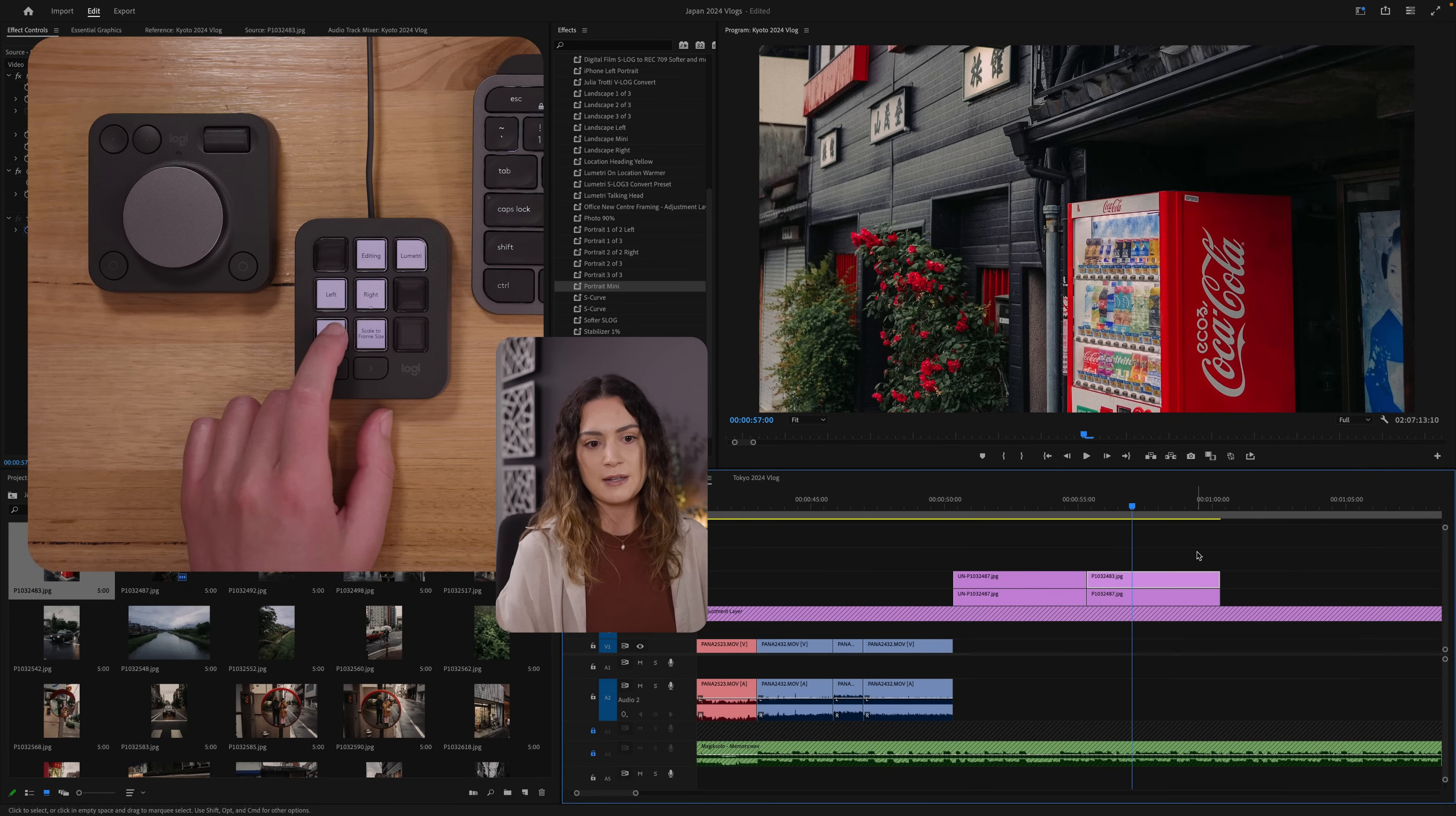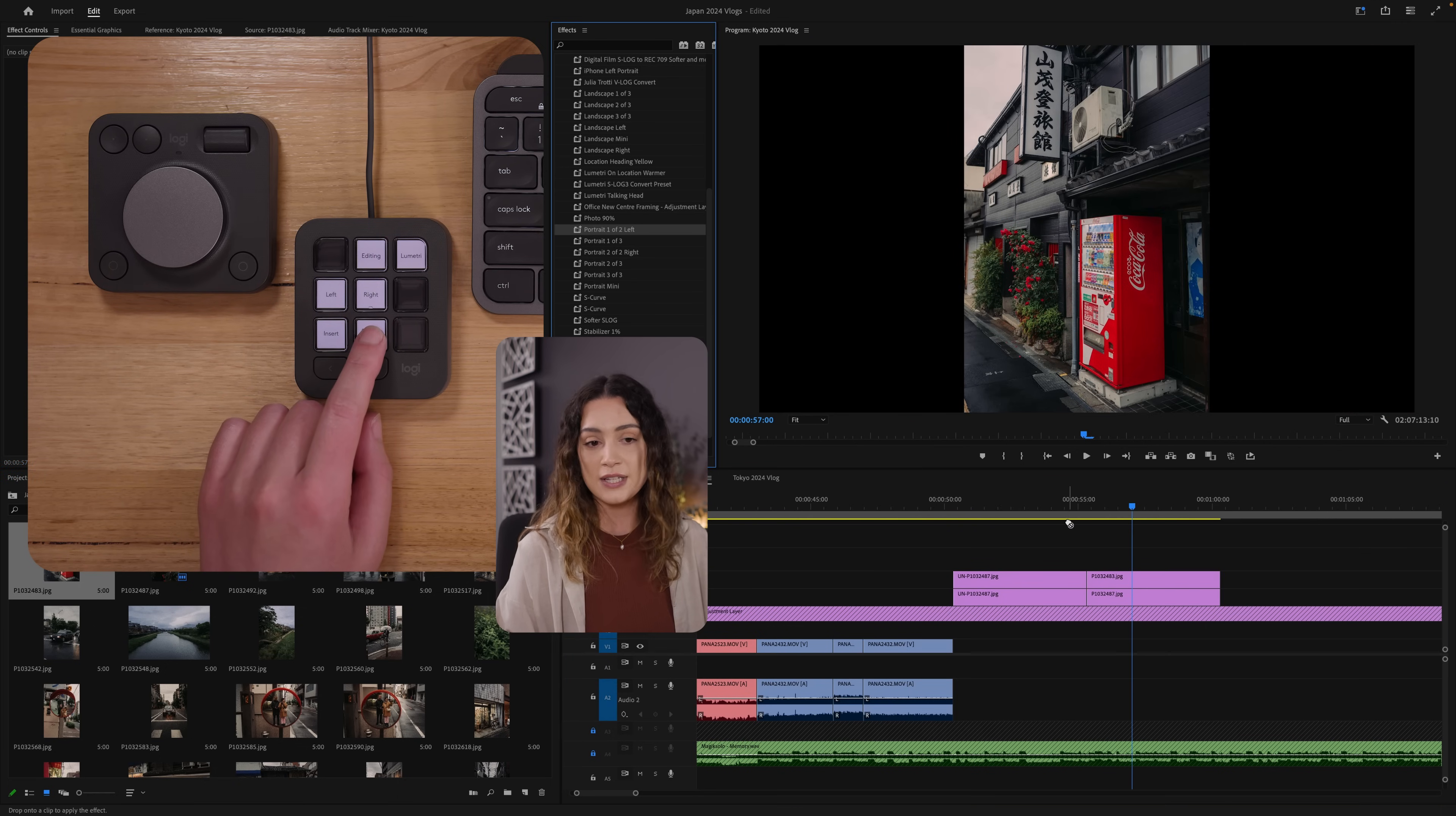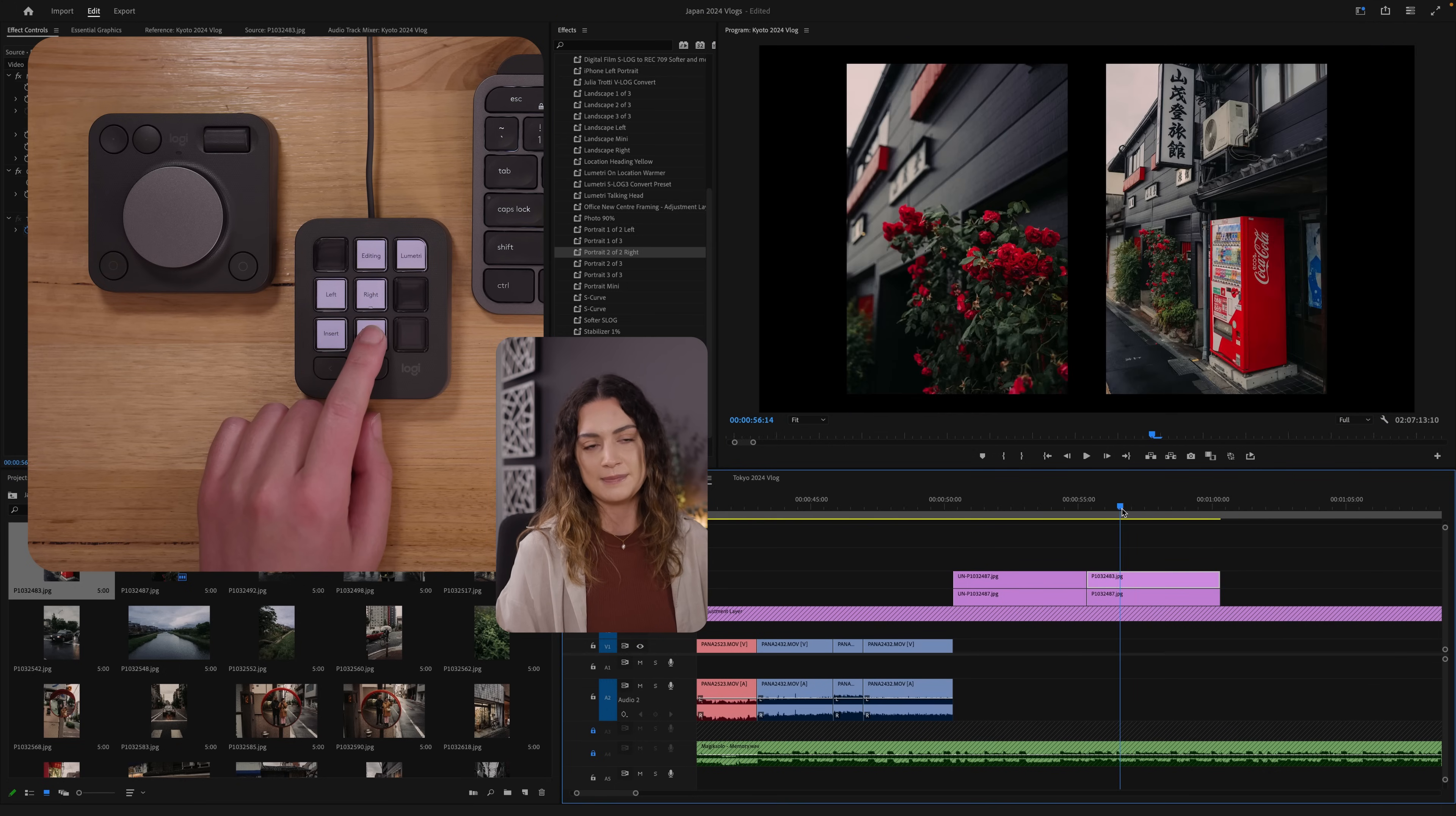I'm going to put them on top of each other. I'm going to select all of them hit scale to frame and then I'm going to use another preset that I have to put these images side by side. So we have the before and the after.